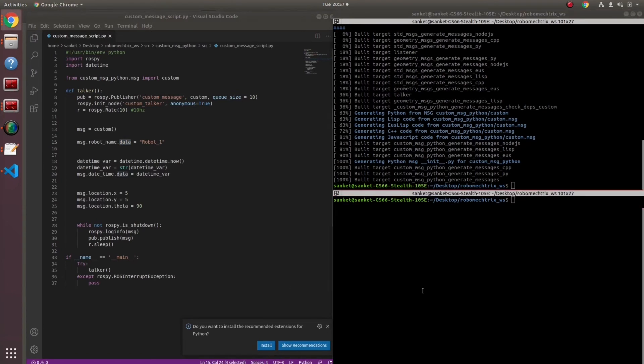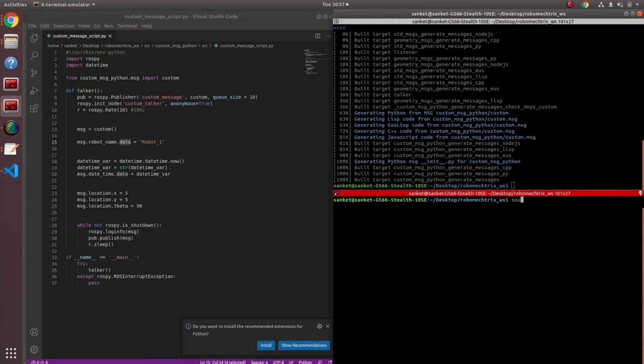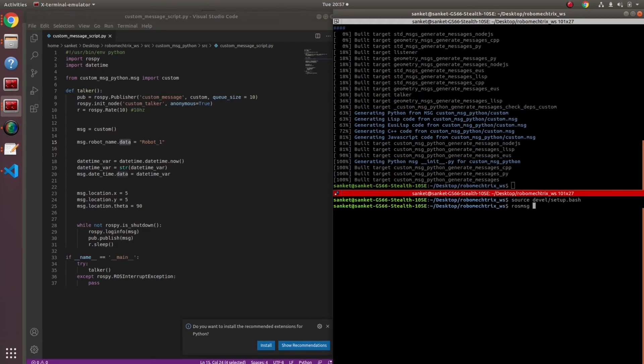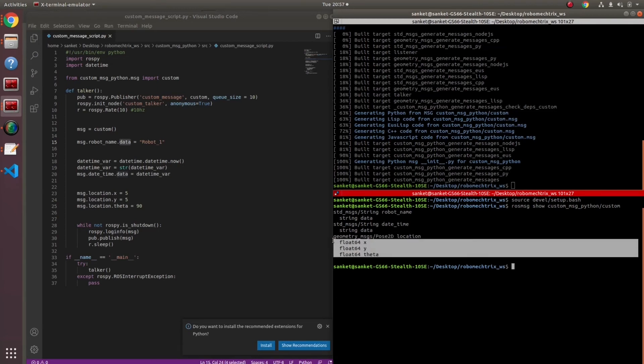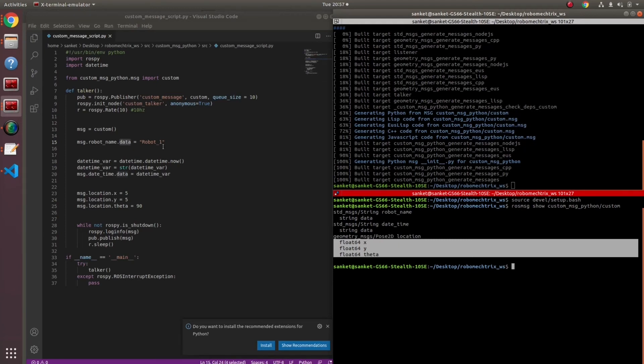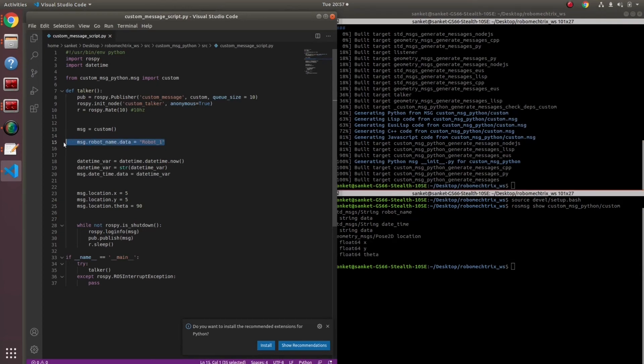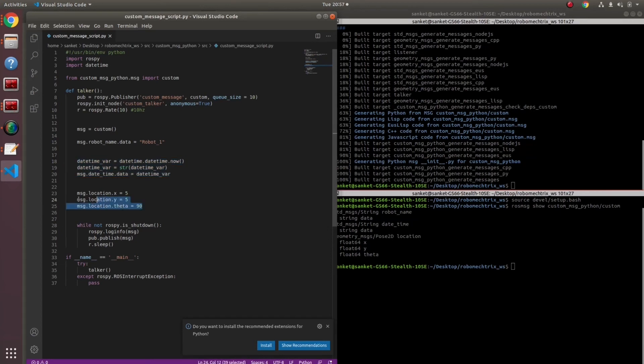All I have to do over here is source it first. ROS message show custom message custom. If you see over here, my robot name will have data parameter. Date time will have a string data parameter and location has x, y, theta. This is a quick and easy way to debug or basically get to know what should be present inside your message. This is my first part of my custom message.